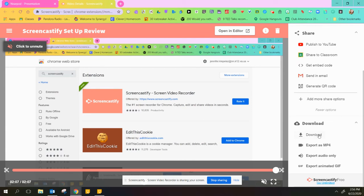And then you can also just download it to your desktop. You can export it as an MP4, export just the audio, or export an animated GIF.